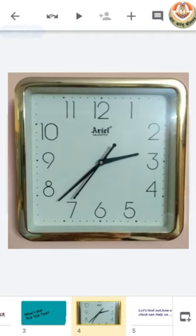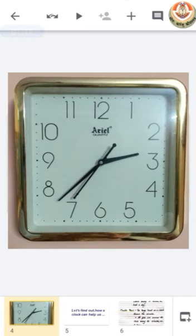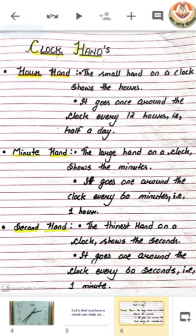So before that, we should learn how we can read a clock, and how a clock helps us to determine the difference between time and event. So let's find out how a clock can help us. First of all, we have to learn the three clock hands.